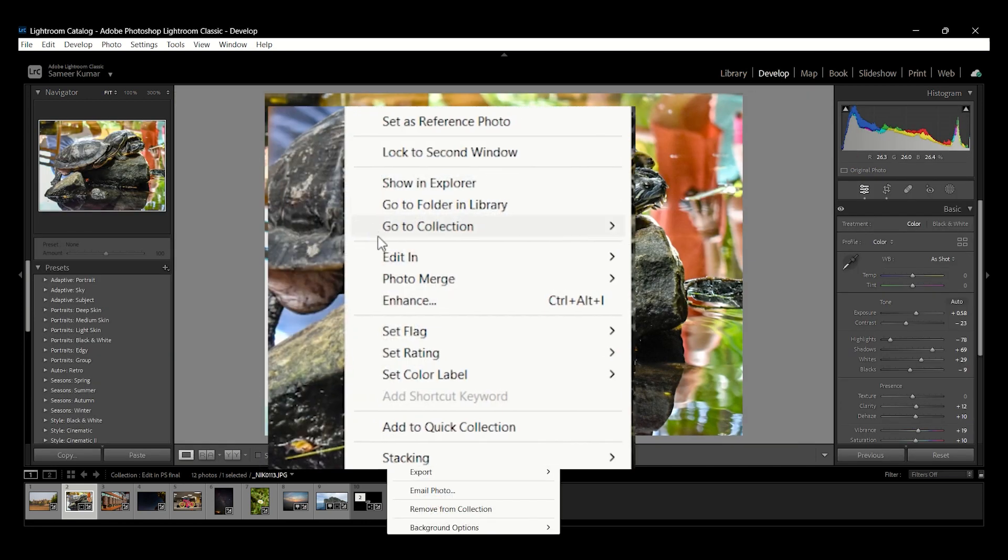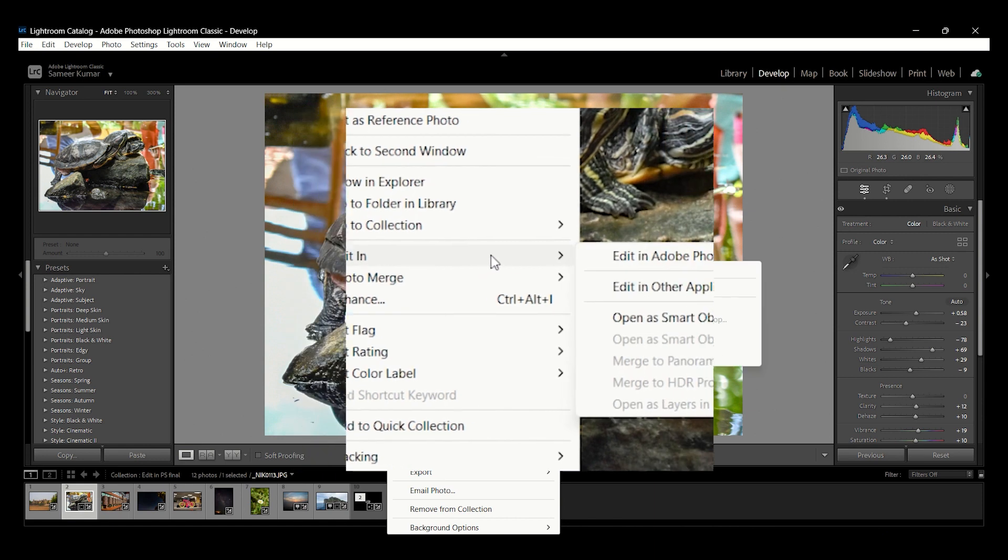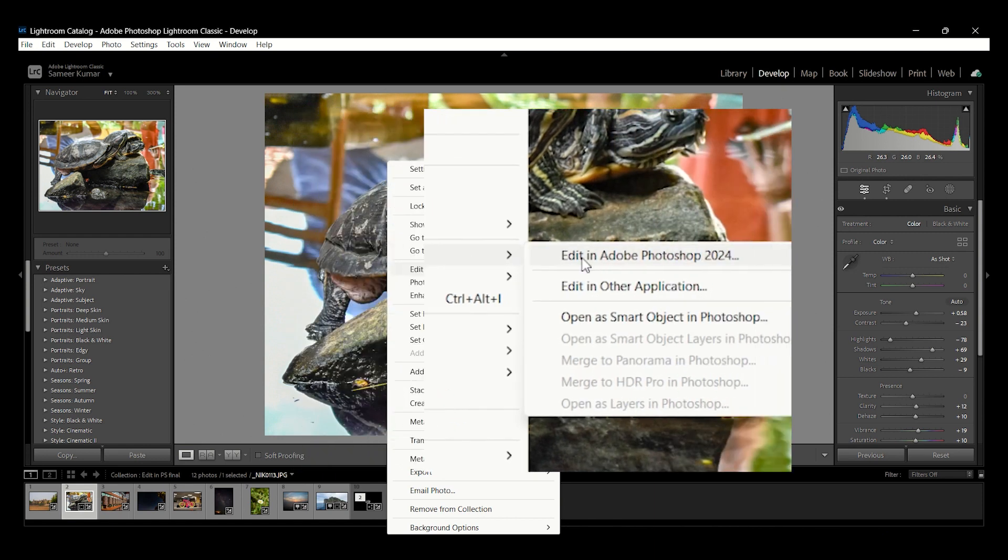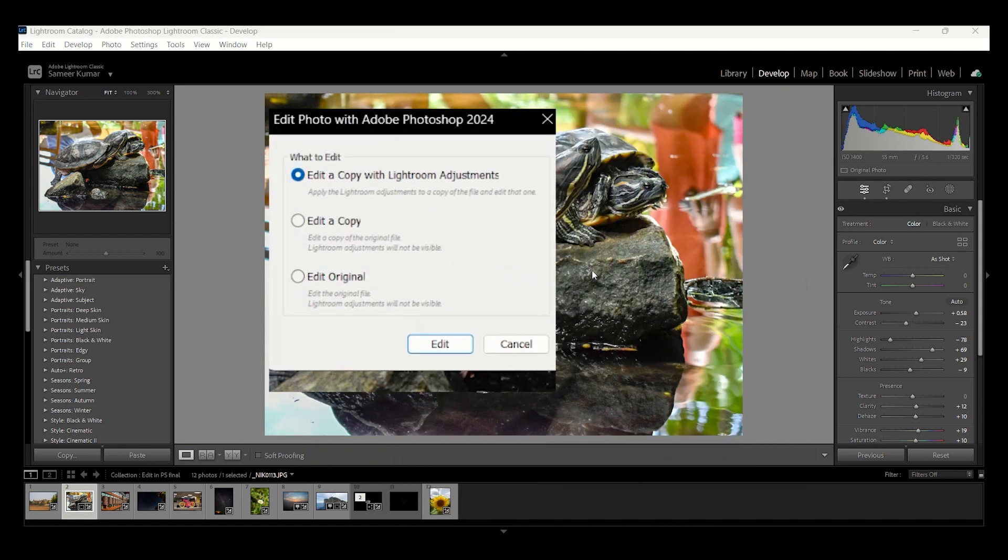right-click, select Edit in, Edit in Photoshop for JPEG or PSD files. You can choose to open a copy with your Lightroom edits, or a copy of the original photo, or the original photo.